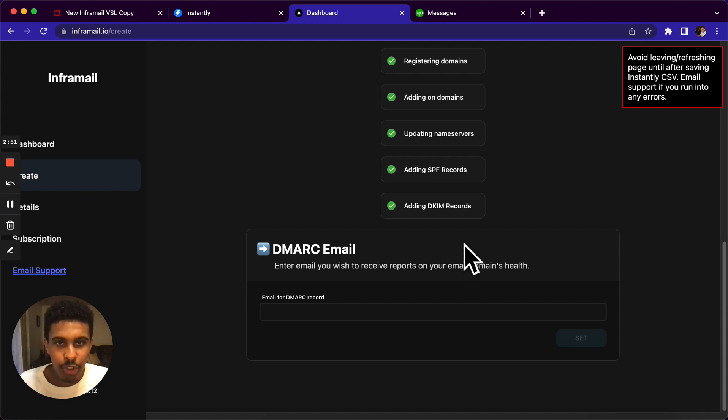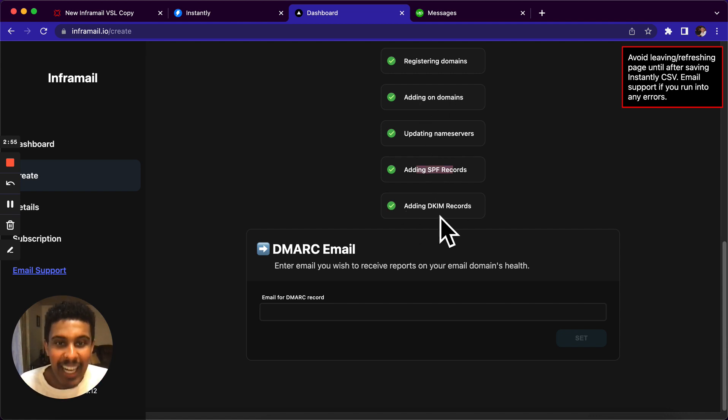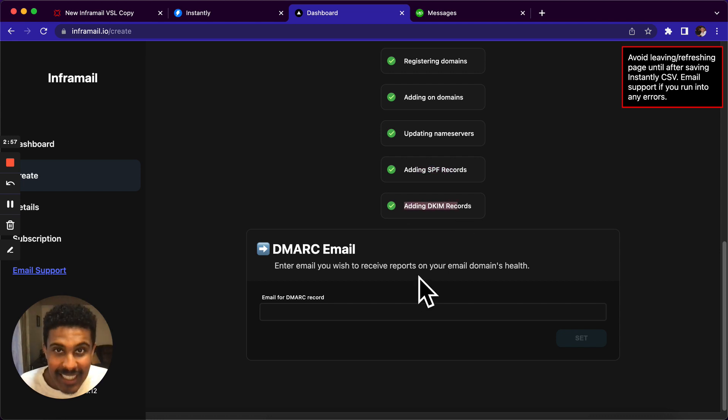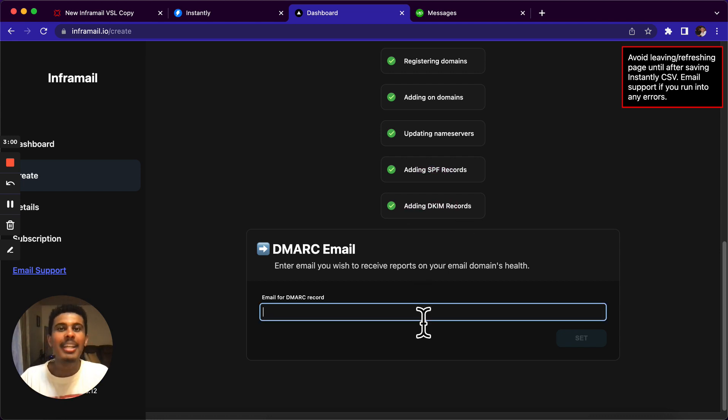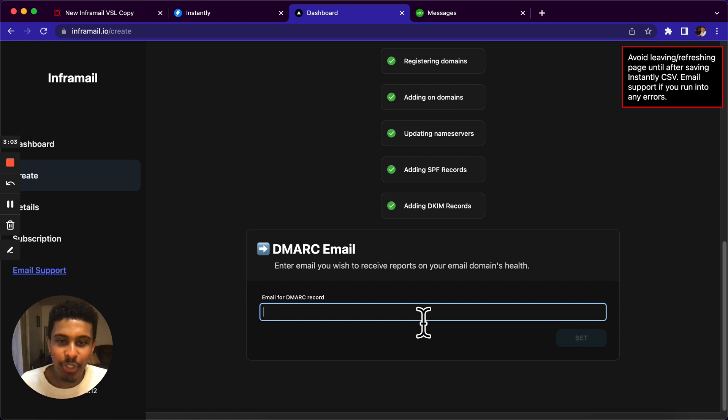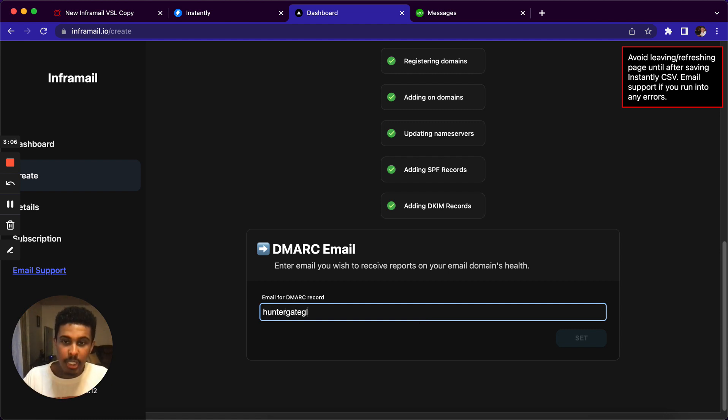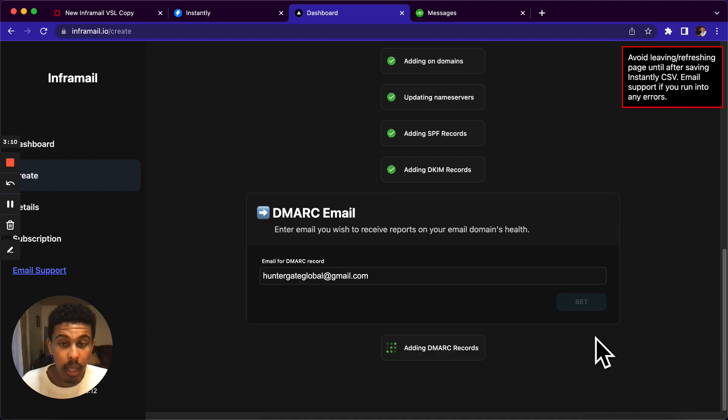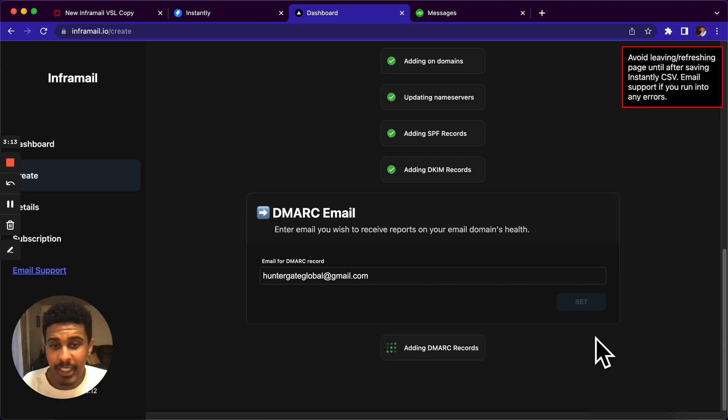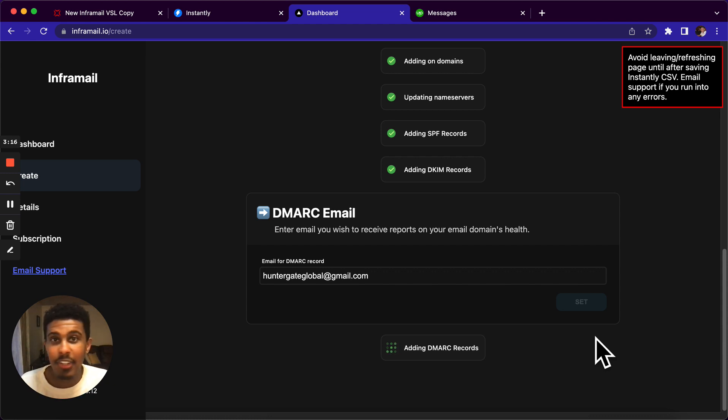So as you can see, we just registered the domains, added the domains, updated name servers, added SPF records, added DKIM records, literally done. You probably spent so long on that, but this automation does it for you for completely free. So I'm going to put in my DMARC email here. This is just to receive reports on your email health. Adding the DMARC records right here. And all this is very fast. It takes minutes to do. It doesn't take any time, any skill. All of it is automated.